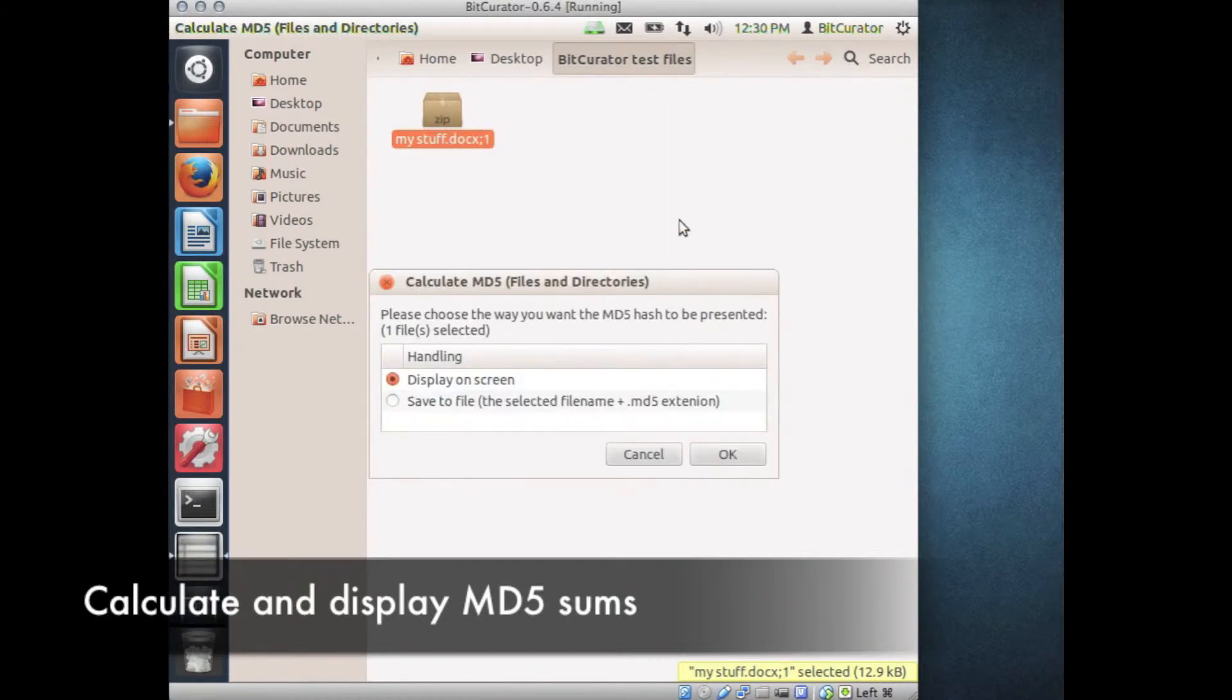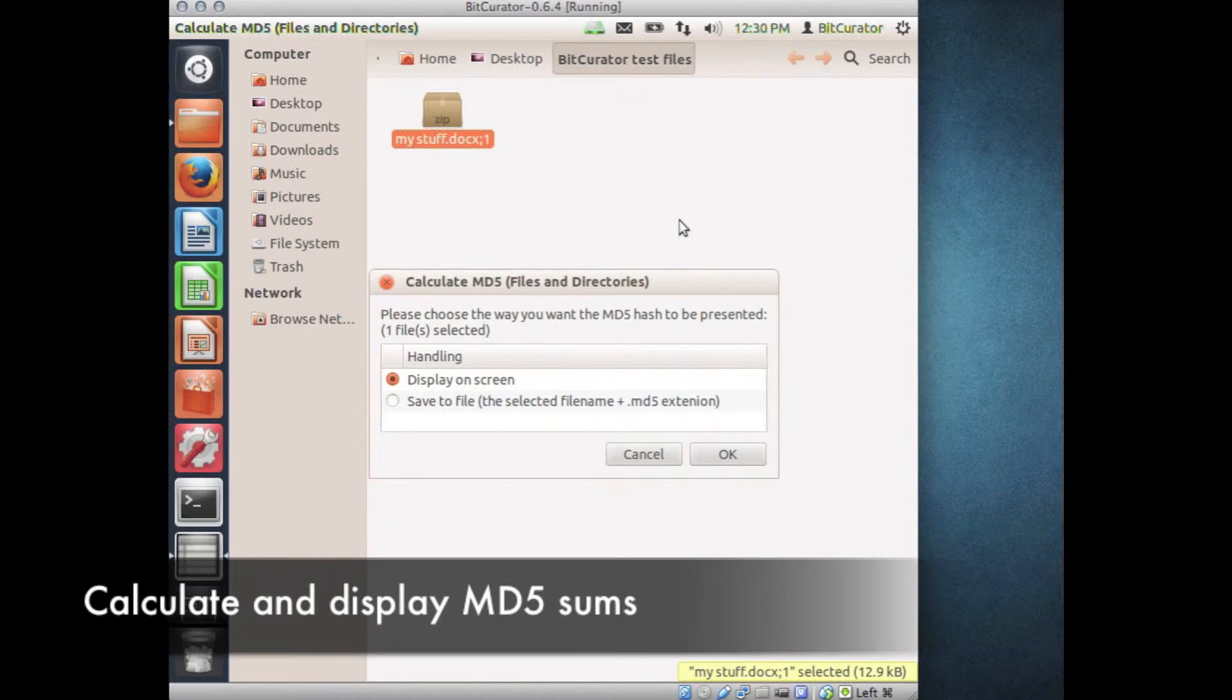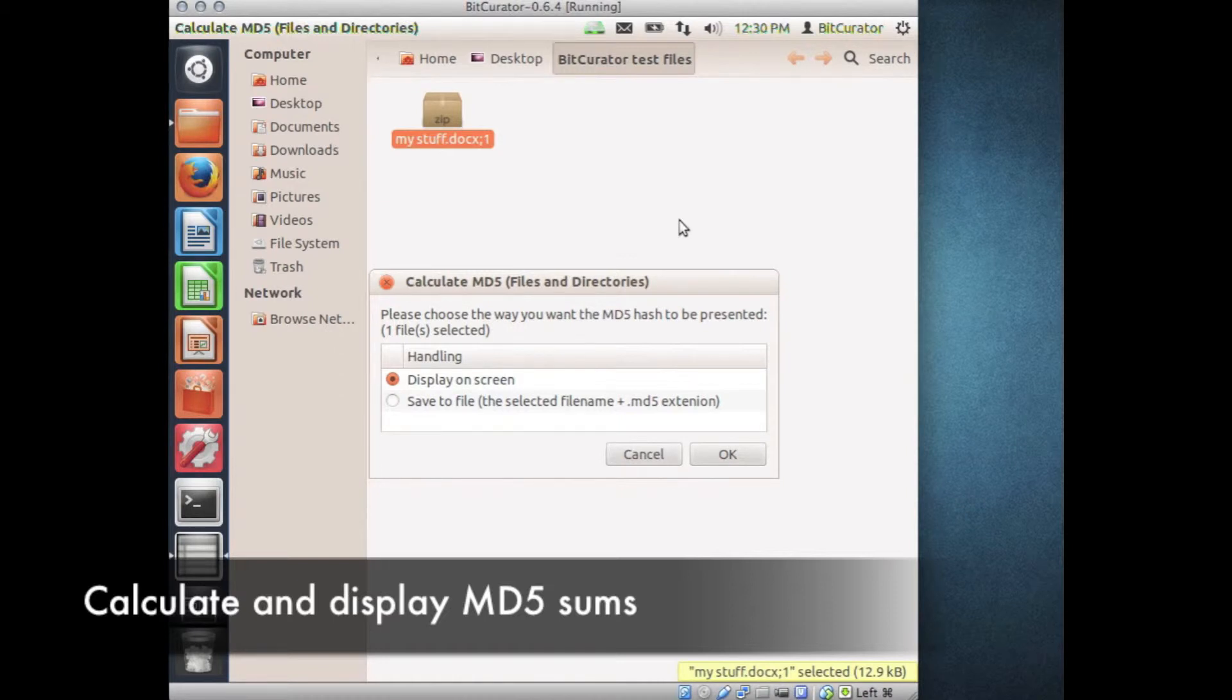Select whether you would like the MD5 sum to be displayed or saved. If you have selected multiple files, the output will be saved by default. If you choose to save the MD5 sums, a file listing each of the MD5s will be generated in your present directory.